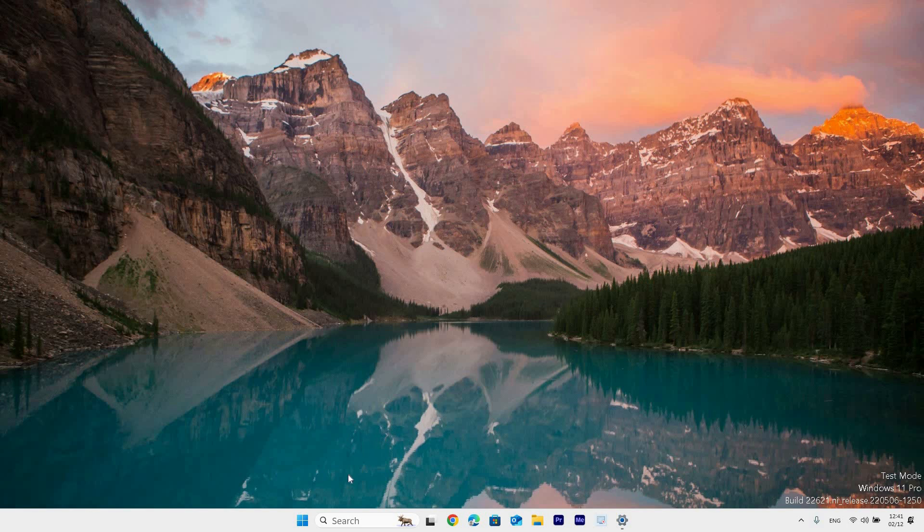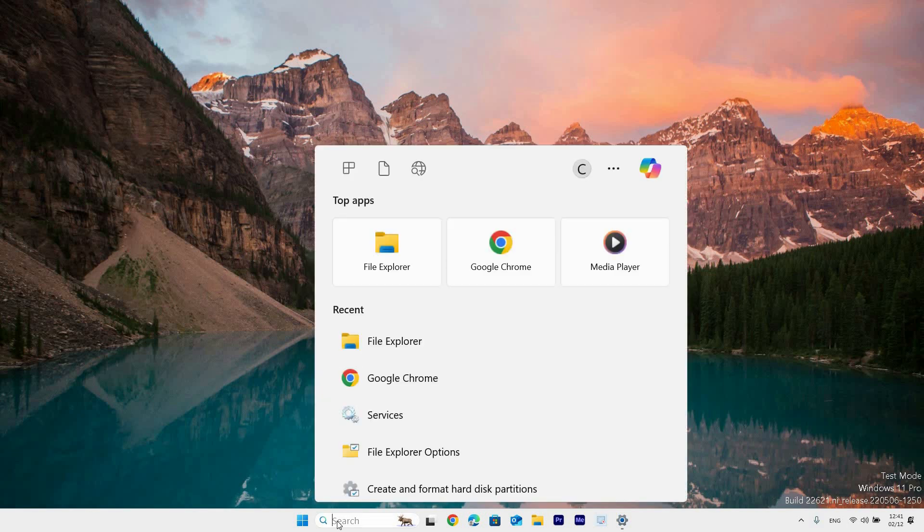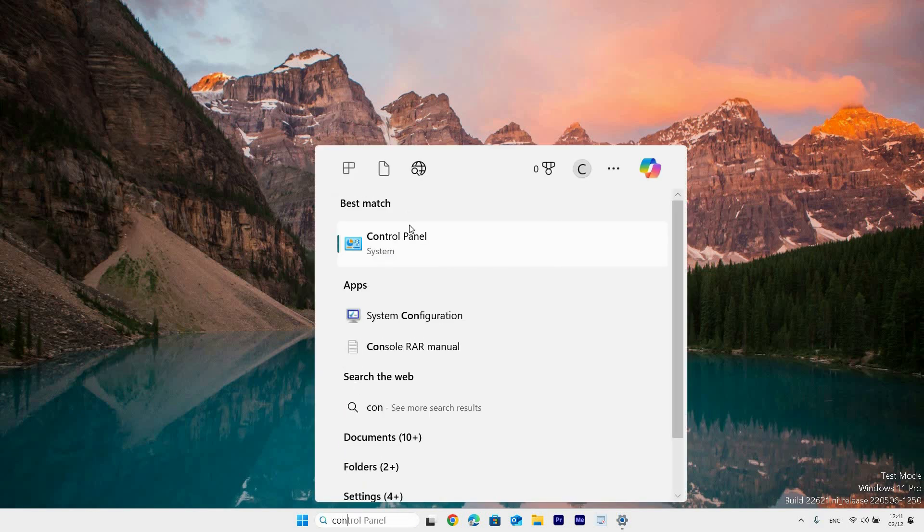First step is to go to the desktop taskbar and click on the search bar, then type in control panel. Best match will have the option to open control panel, click on it.